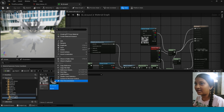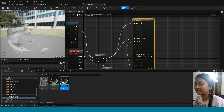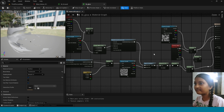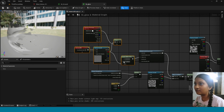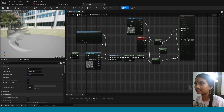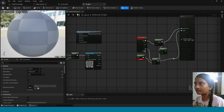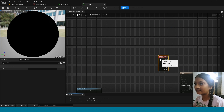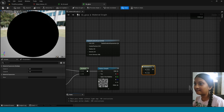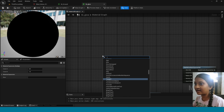Duplicate this material. Now delete this node. In here, take Multiply and connect this here. Right-click, take Texture Coordinate.